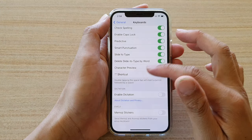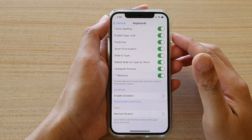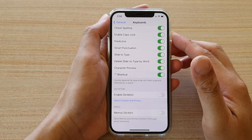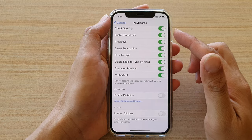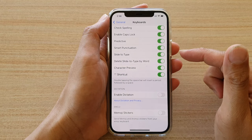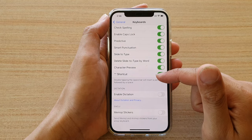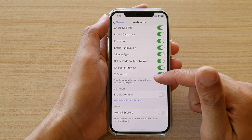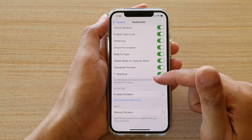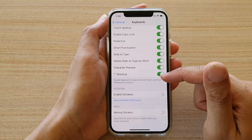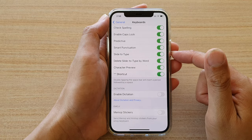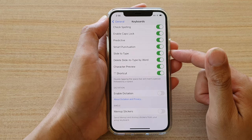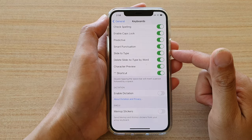Hi, in this video we're going to take a look at how you can enable or disable the keyboard shortcut — double tap the space bar to insert a period — on your iPhone 12 or the iPhone 12 Pro.